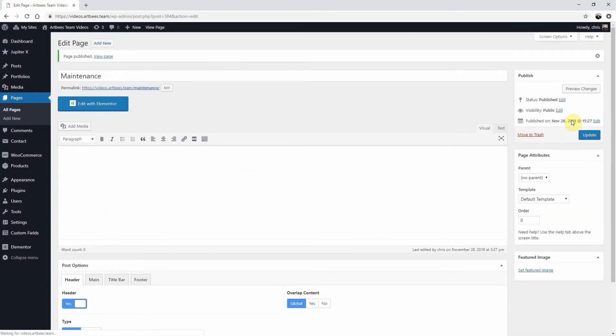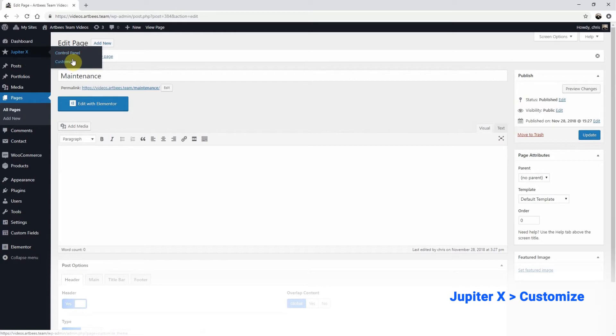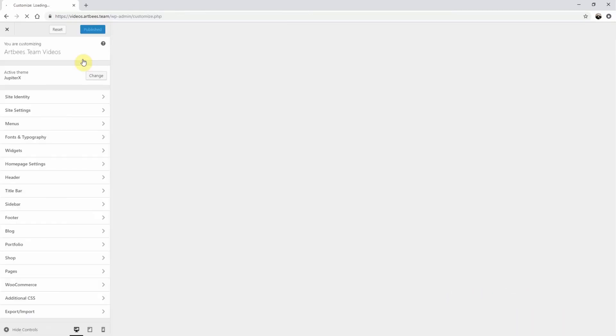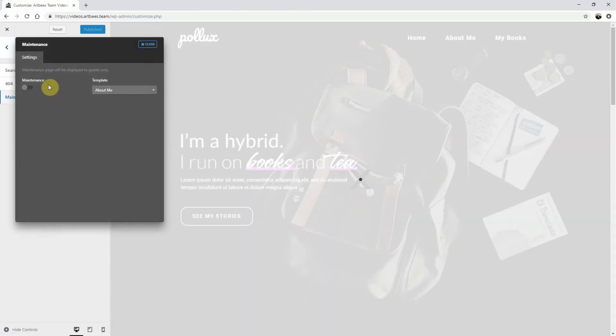Then go to the customizer to enable maintenance mode. From the WordPress left menu, go to Jupyter X, Customize. Once inside the customizer, select Pages. Turn on Maintenance and select the template you created.